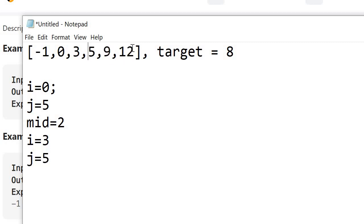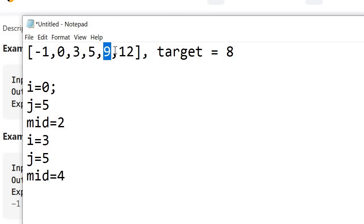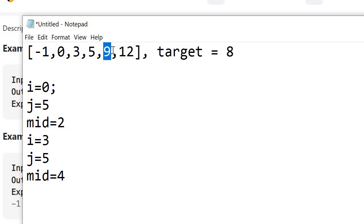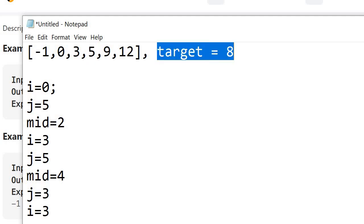This is our new range. i is pointing at this element and j is pointing at this element. We find the new mid: i plus j divided by 2, which is equal to 4. Our new mid is pointing at element 9. We know our target 8 is smaller than 9, so our answer will be to the left of 9. We shrink our range — our new j becomes 3 and i is also 3. Both are pointing at this element, meaning this is the only possible range. We check that 5 is not equal to our element, so we simply return minus 1.